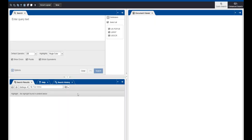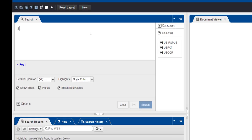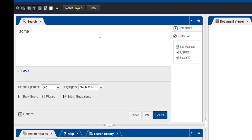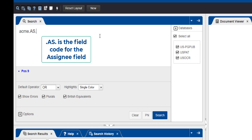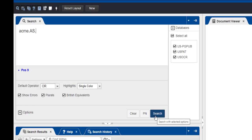In the Search pane, enter the assignee name followed by the field code: period, A-S, period. A-S is the two-letter code for the searchable assignee field. I've entered the letters in uppercase to make them more visible, but you can use uppercase or lowercase. Be sure to use two periods — one before the field code and one after. Then click the Search button.